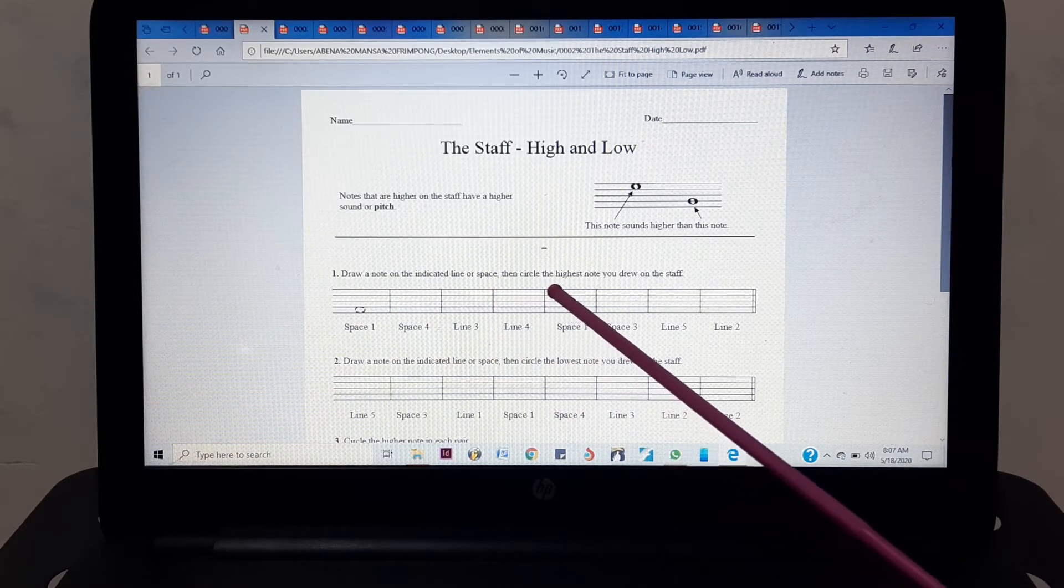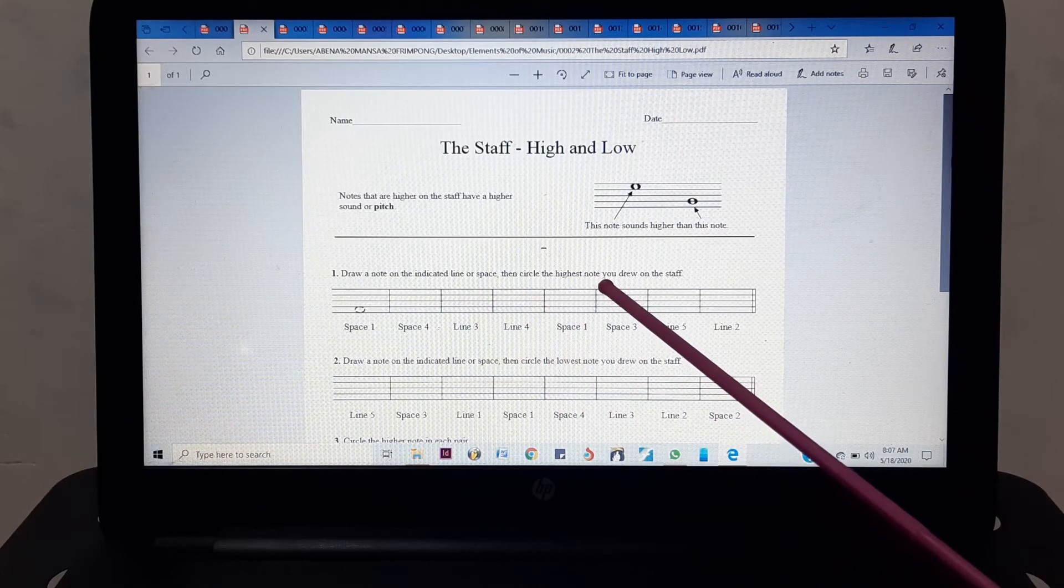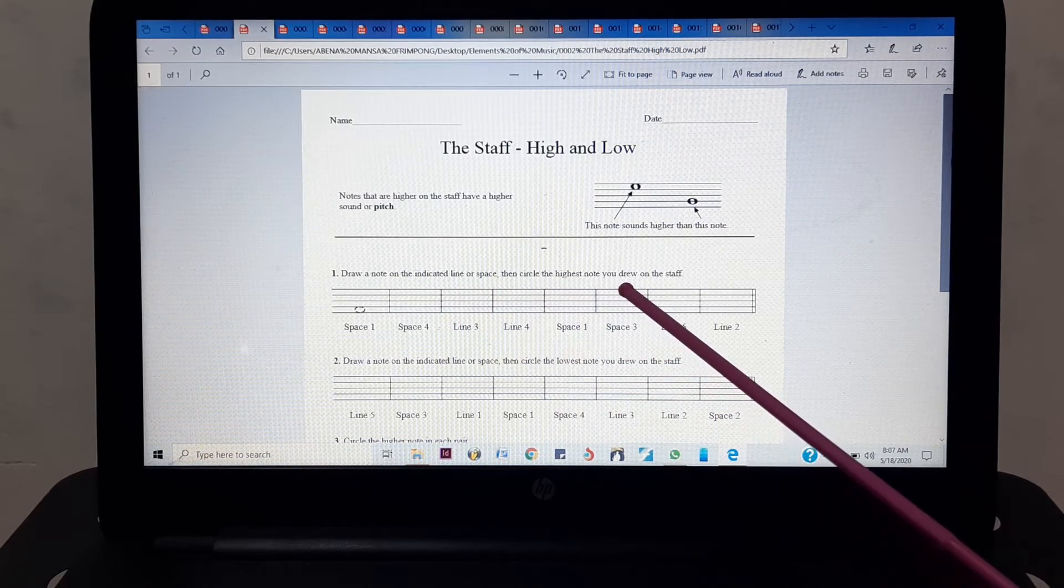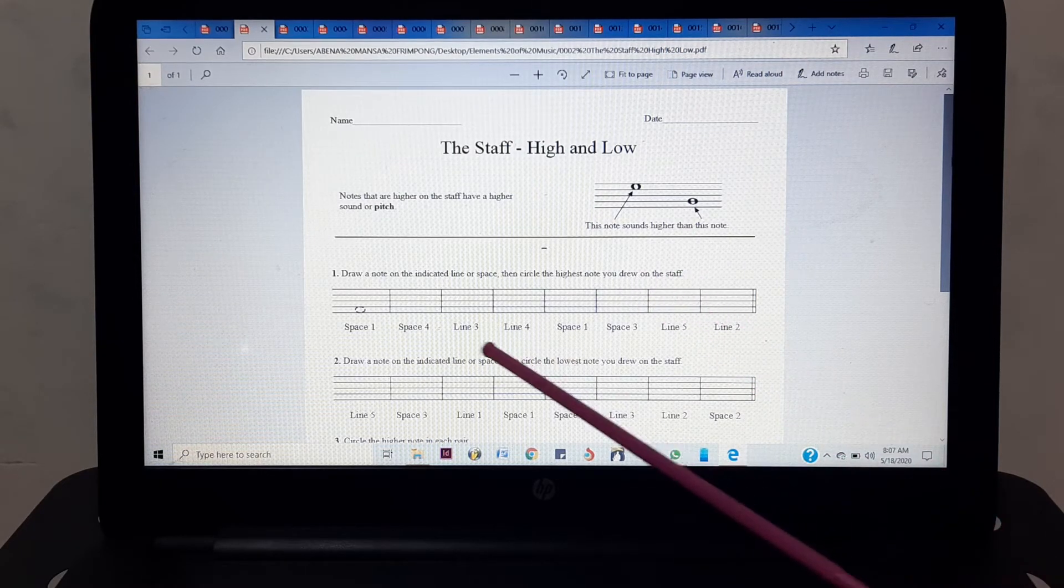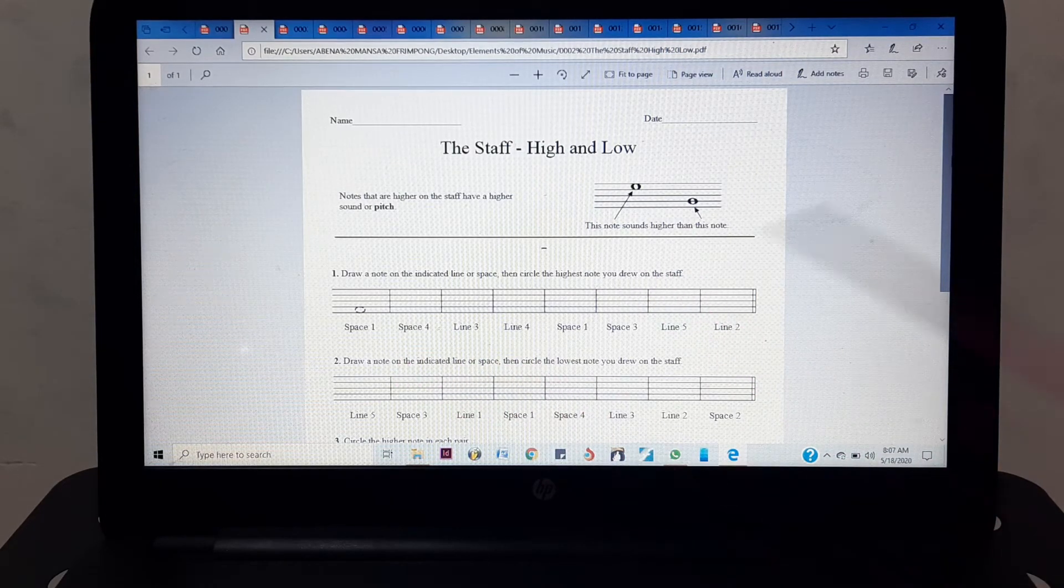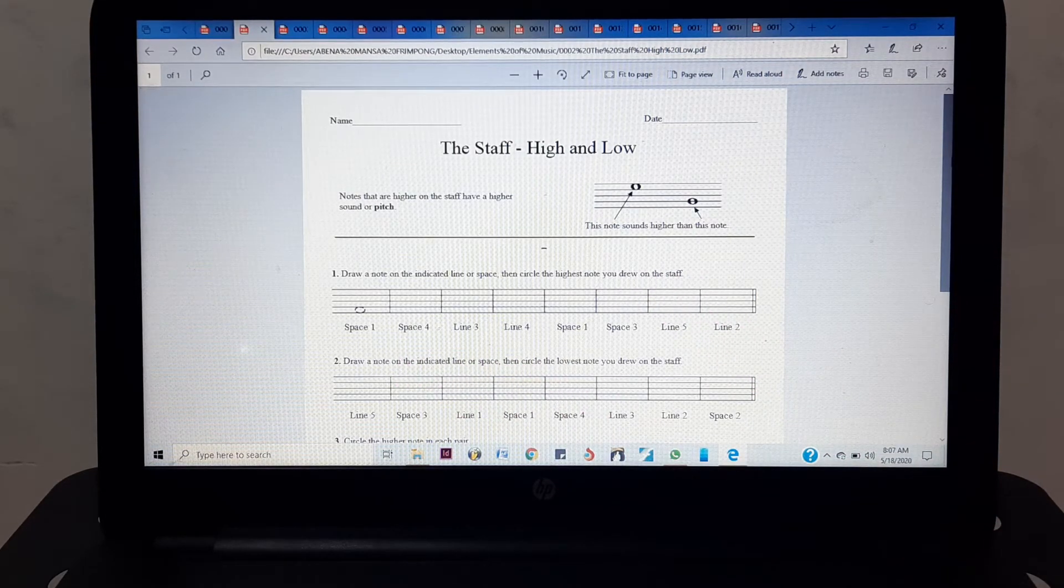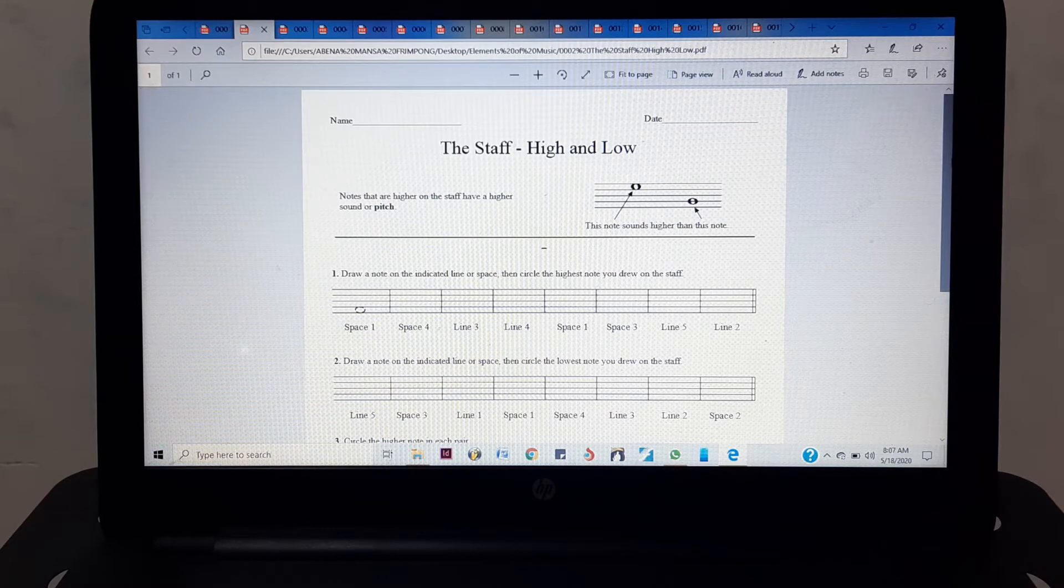Then circle the highest note you drew on the staff. So you do that by answering the entire question like I said before.